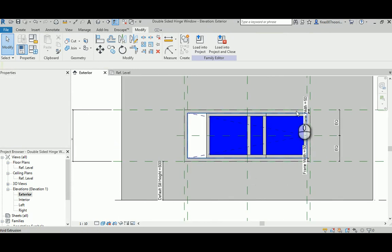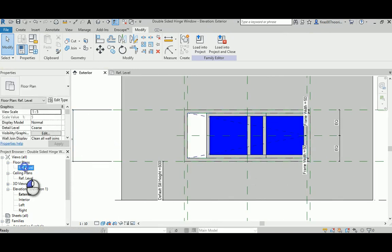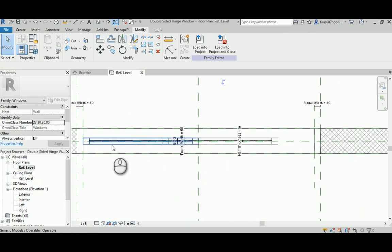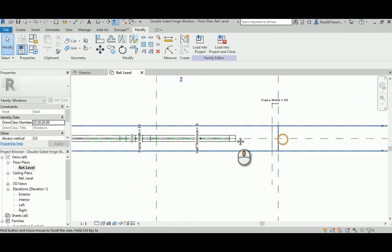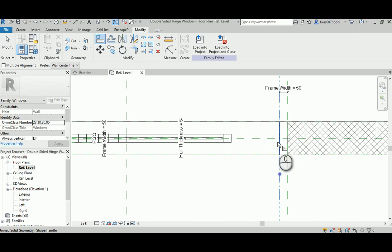If I go and look at the plan, this guy is working perfectly. This guy is not really attached to anything, so let's do that.